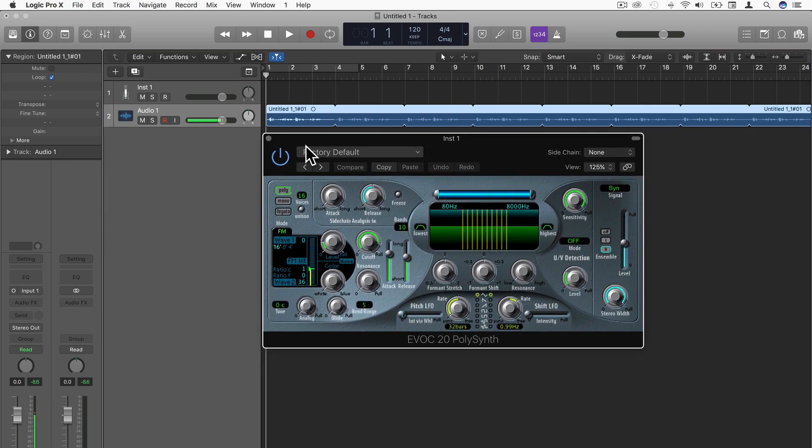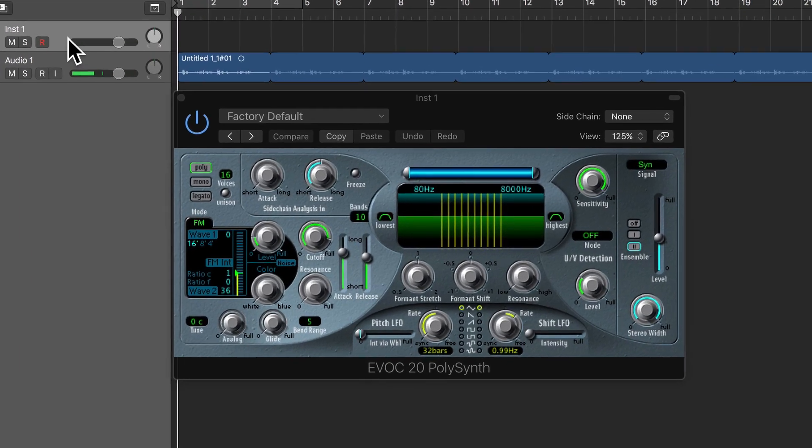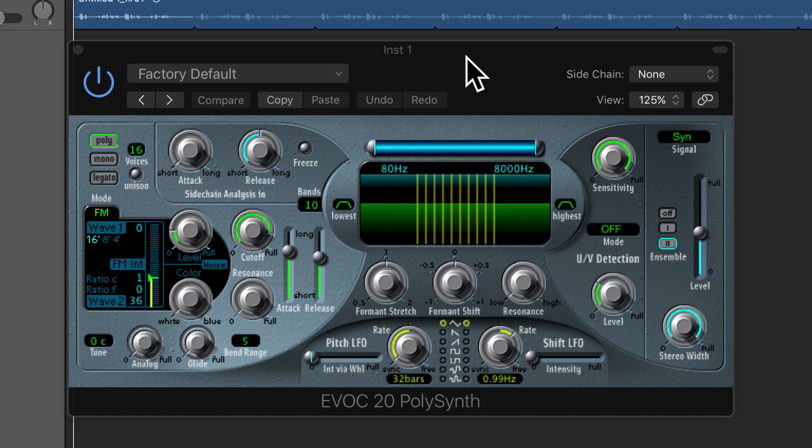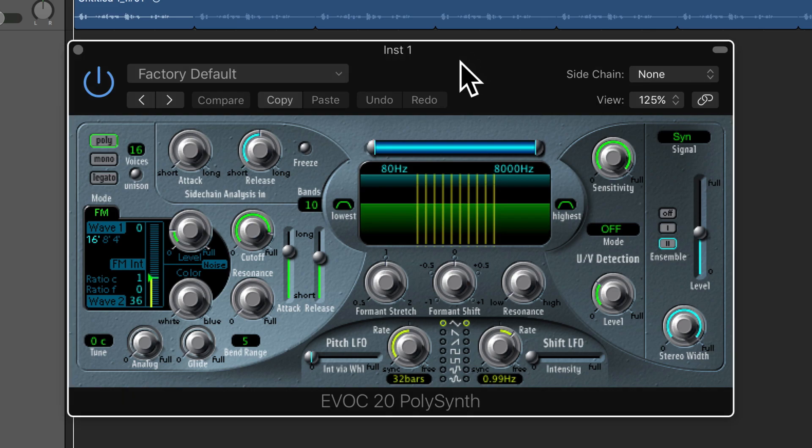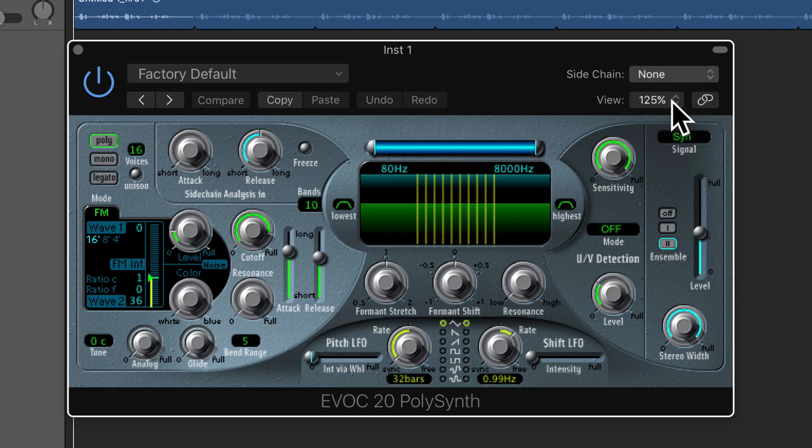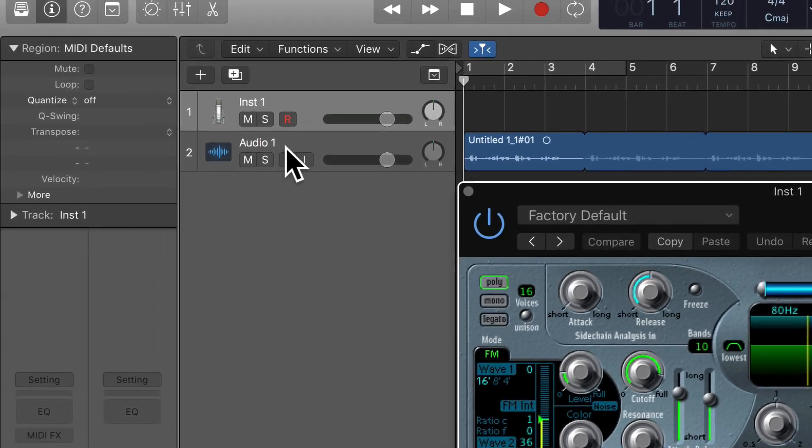And now I'm going to go to the instrument where my polysynth is located, and in the very top right hand corner of the polysynth I'm going to use Audio 1 as my input. Audio 1 being the track that I recorded my voice on.